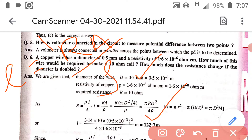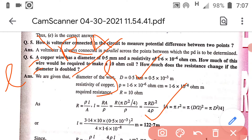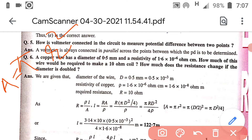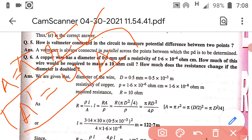Now we have to determine, in the second part, the resistance whenever the diameter is doubled. As we know, whenever the diameter of the wire is doubled, its area becomes 4 times. Since A = πr², if the diameter is doubled then the radius also becomes double, and the square of the doubled factor gives 4 times. So A' must be equal to 4A.